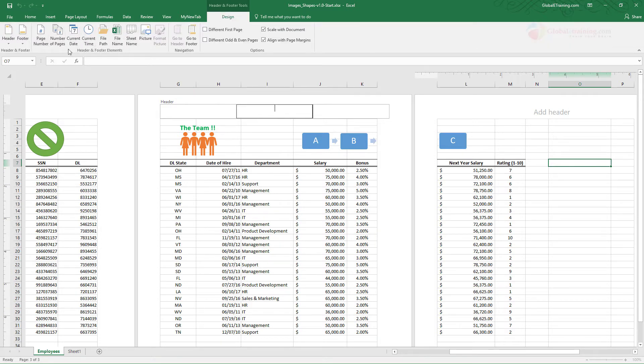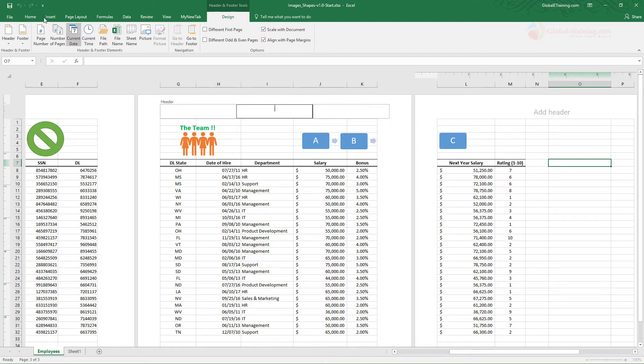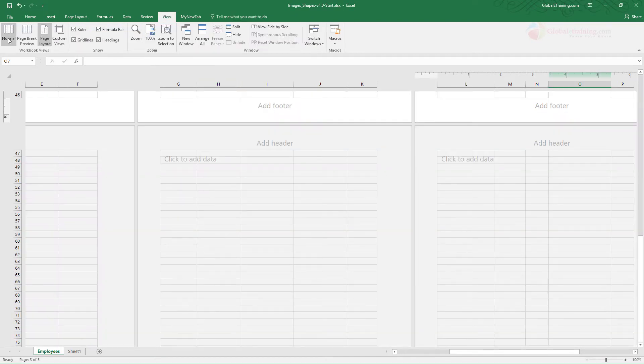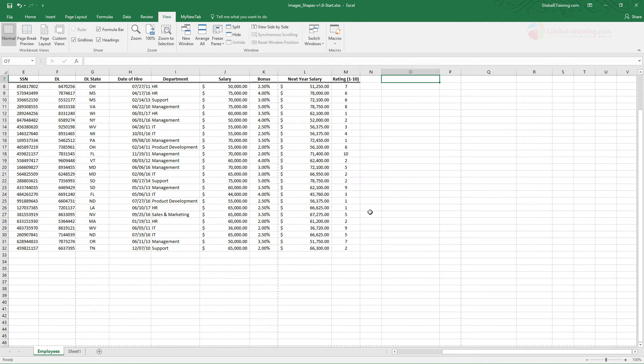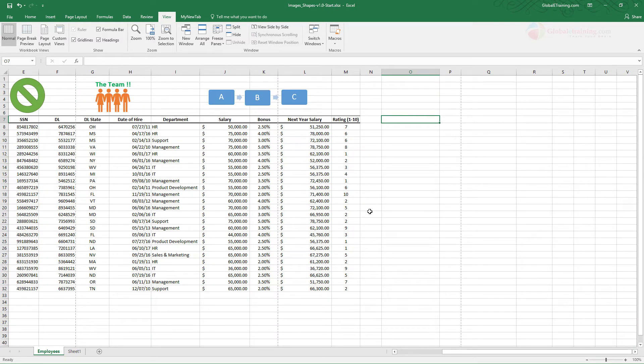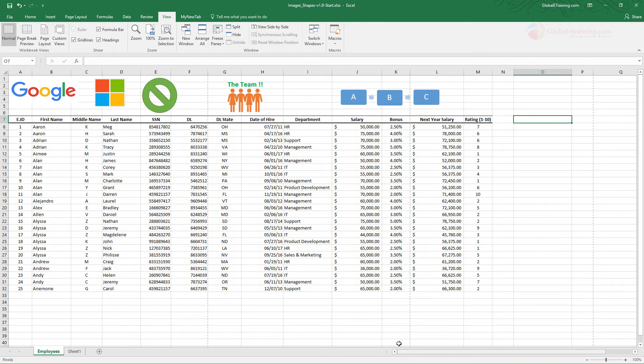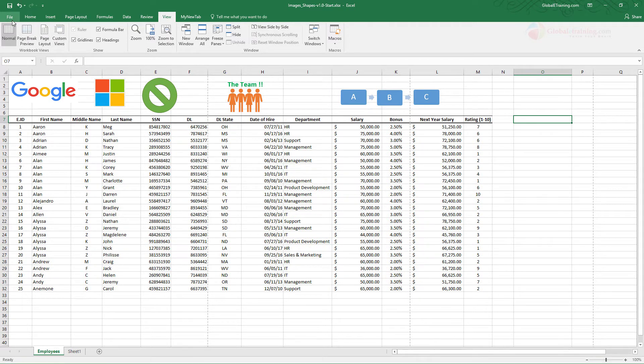You can include page numbers, time, file name, sheet name, things like that. Now once this is done go to view and select the normal view. Once you do that you're back to your normal display that you're used to. We will look at the views in a different video by the way.